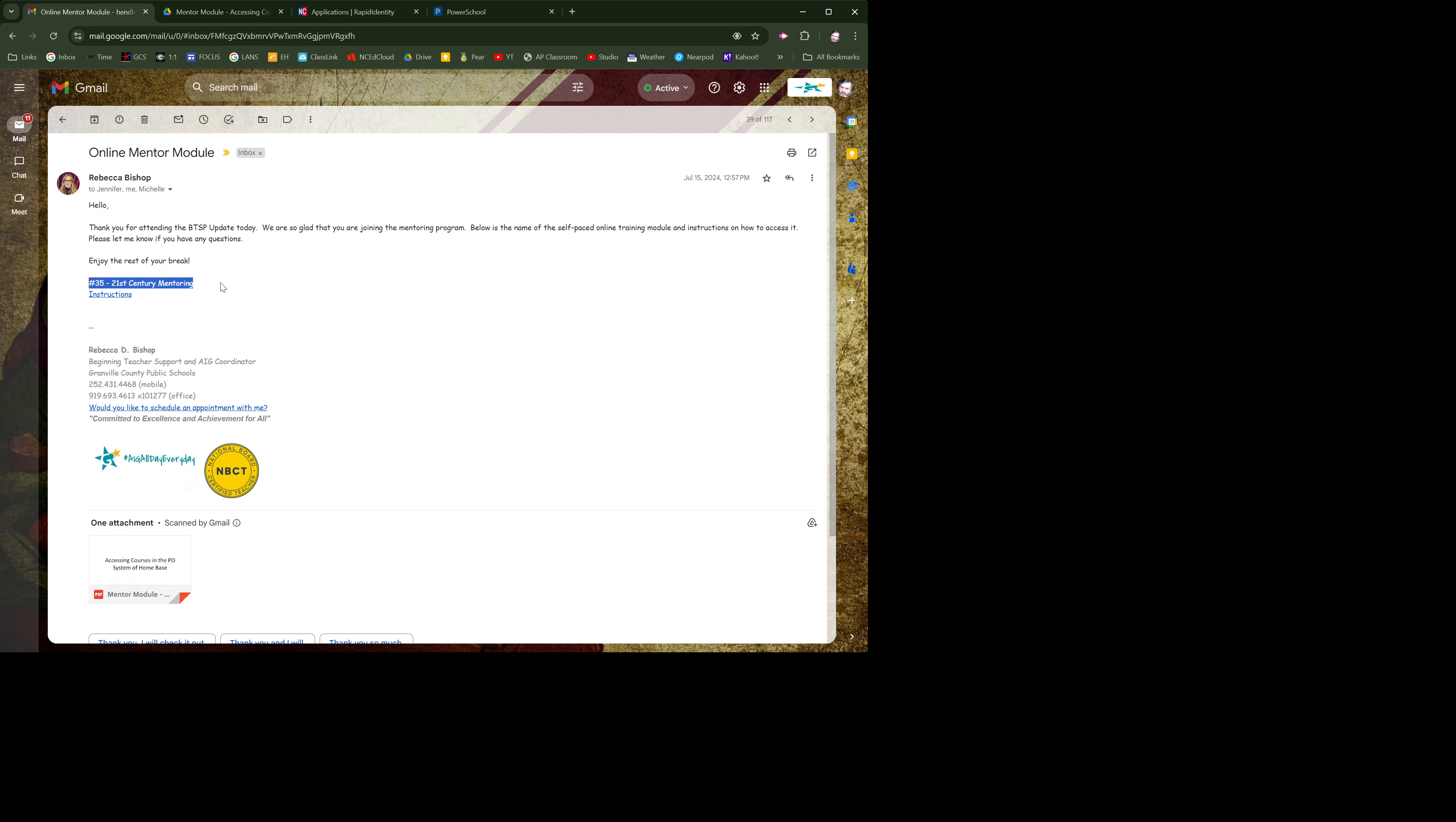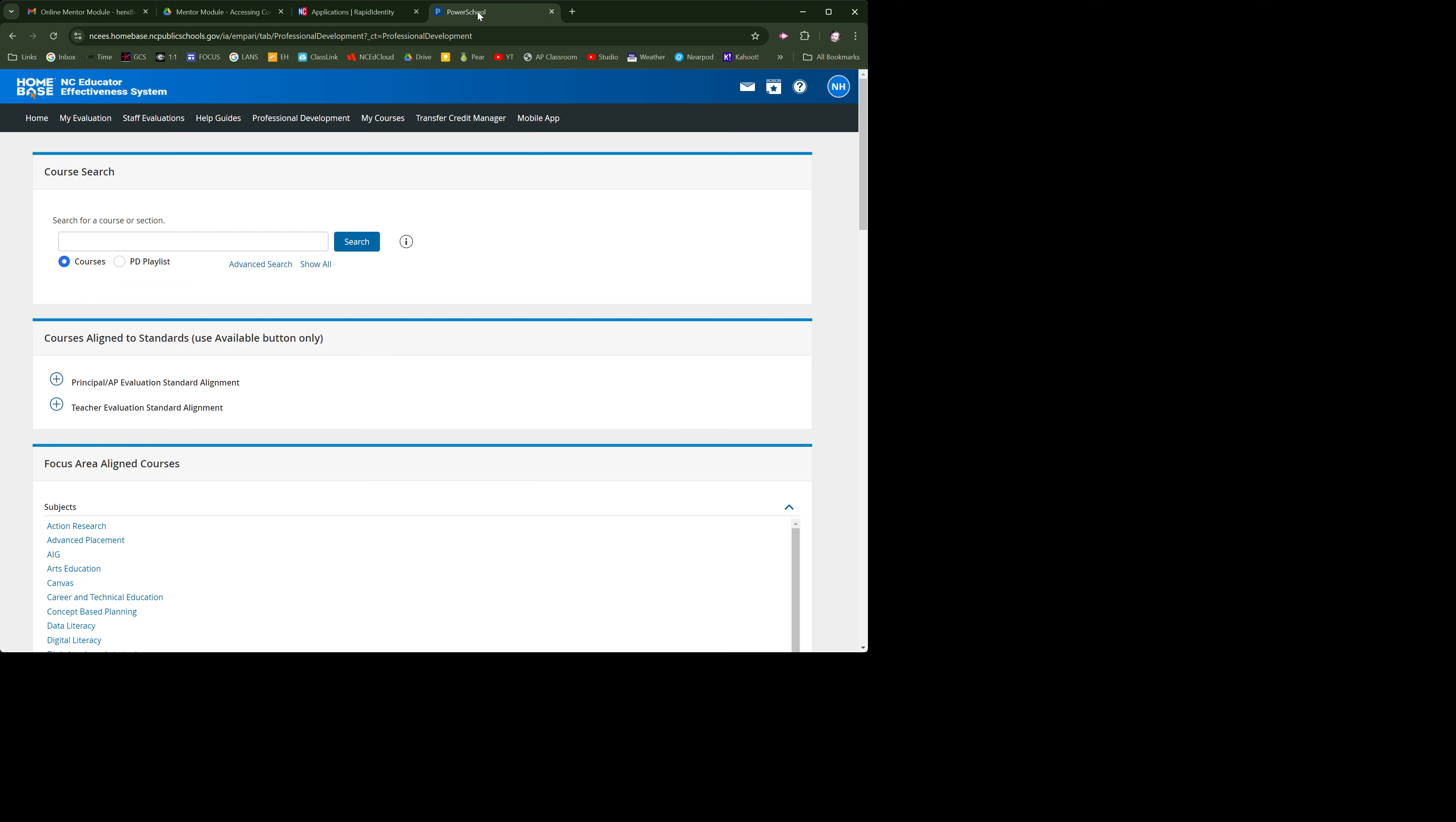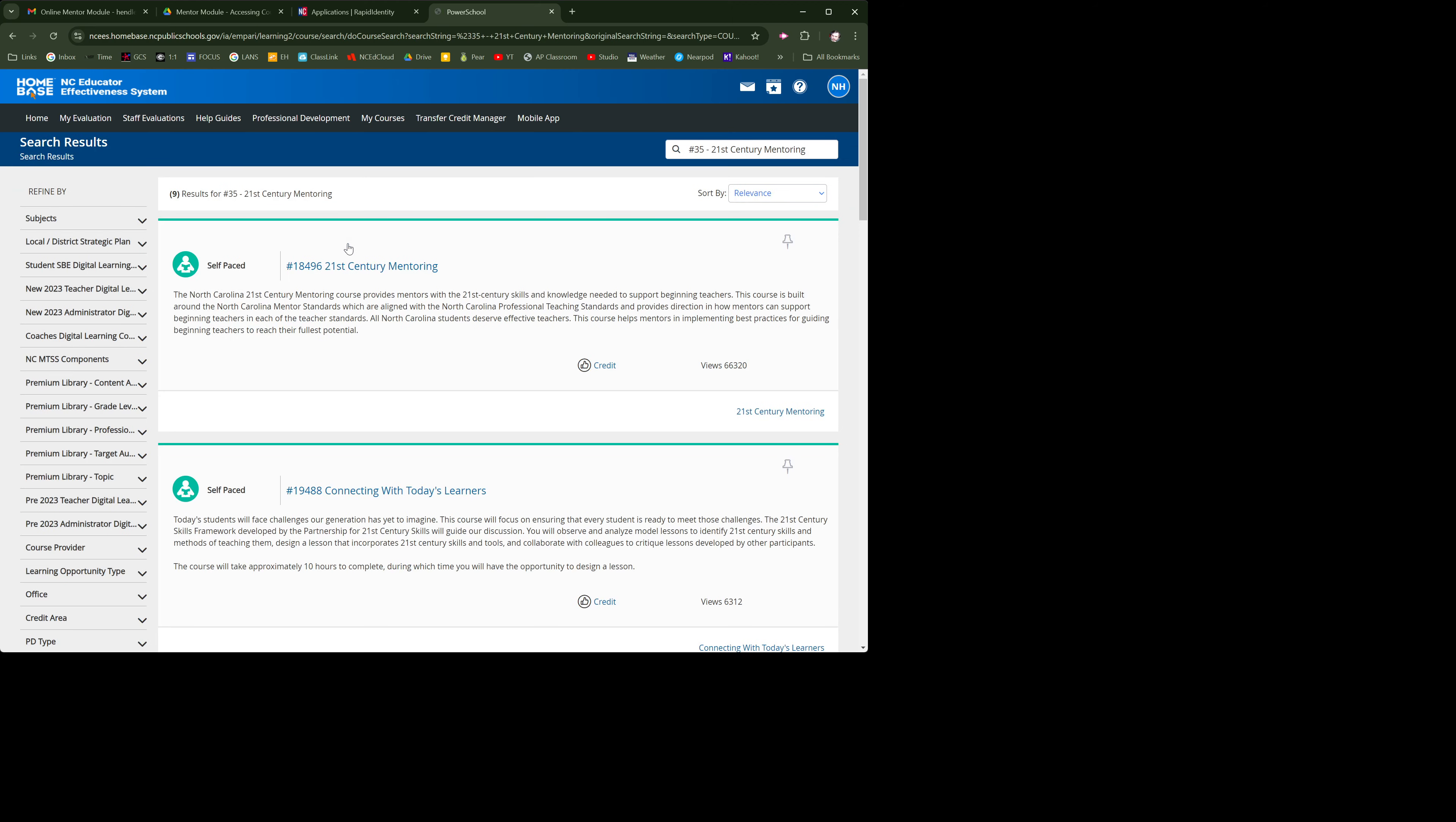We're looking for number 35, 21st Century Mentoring. So we're going to go here and we're going to search for that. And I guess it's this one.